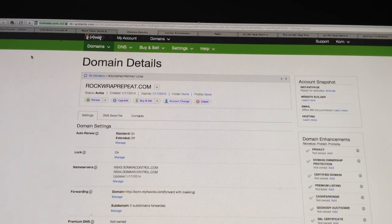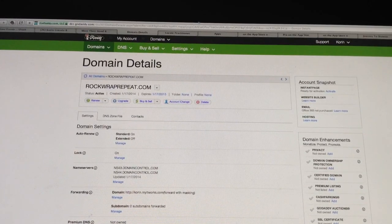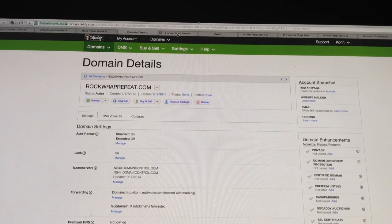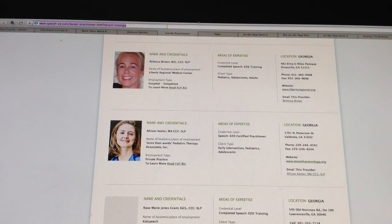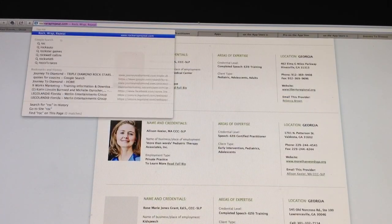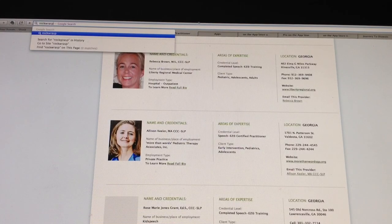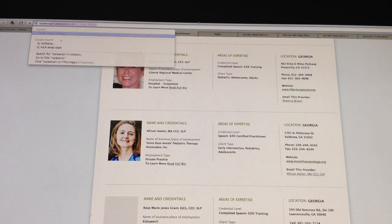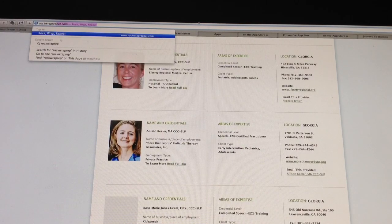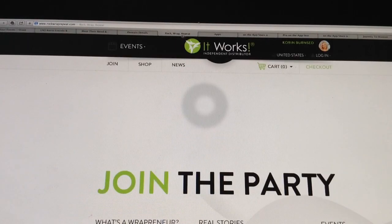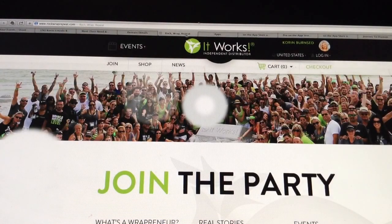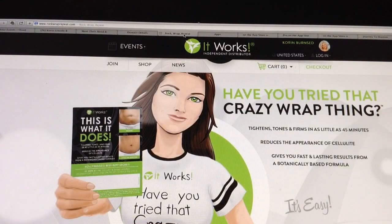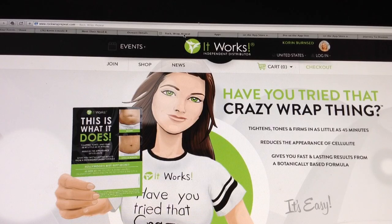Give it 24 hours once you do this, and I would go check it. And make sure that it stays up top where it says Rock Wrap Repeat. Make sure it says your website or whatever you put in for your title right there.